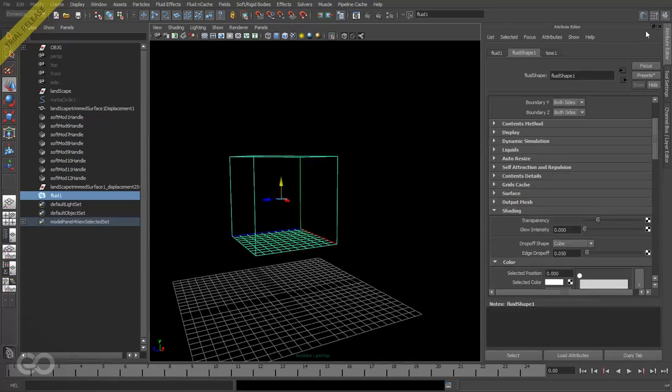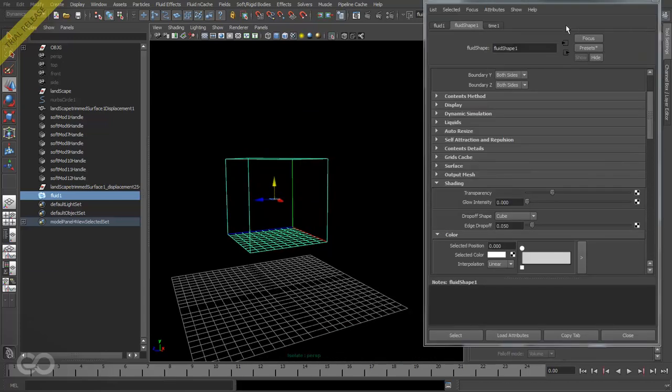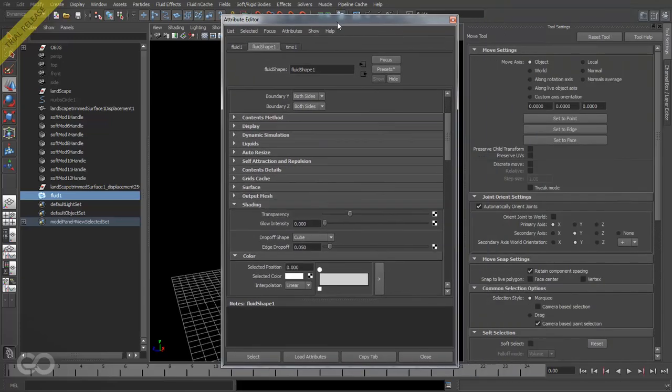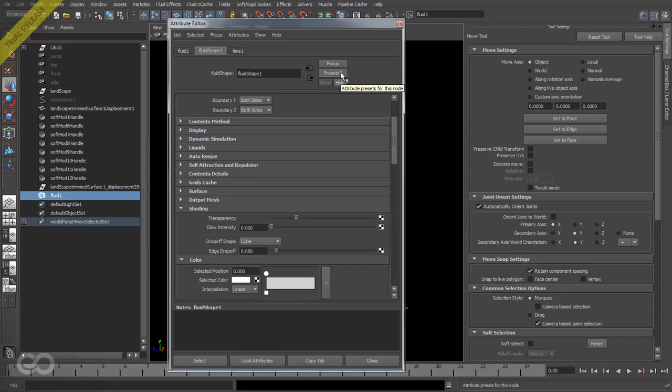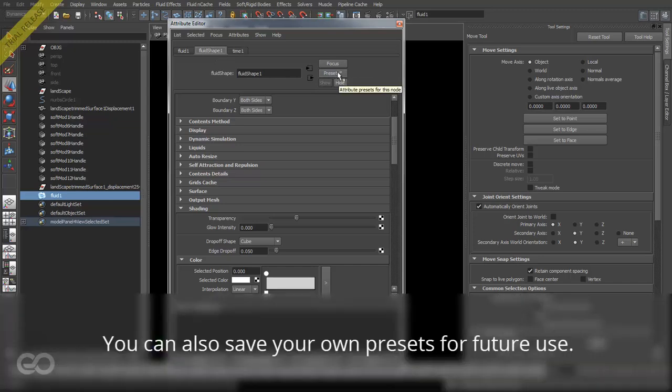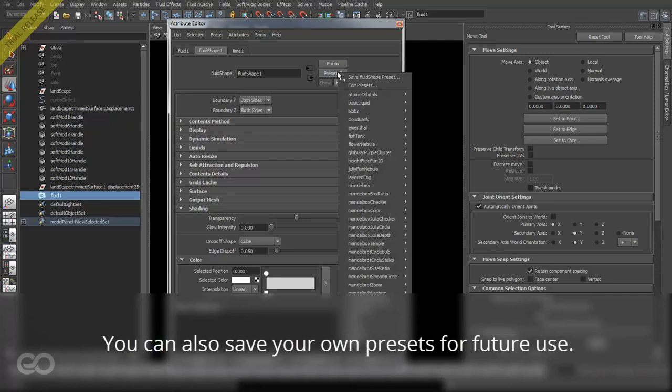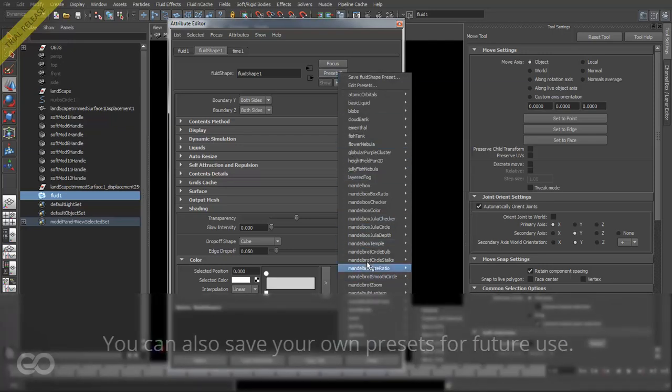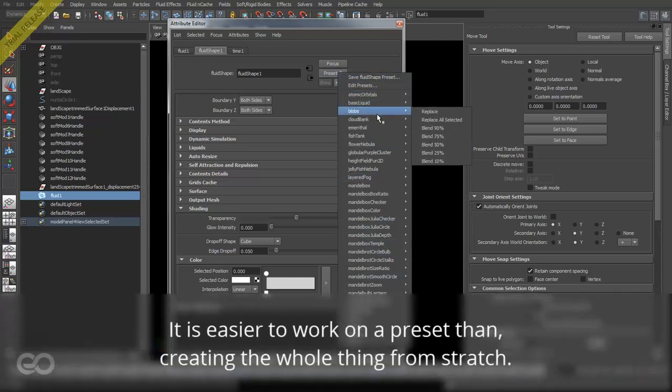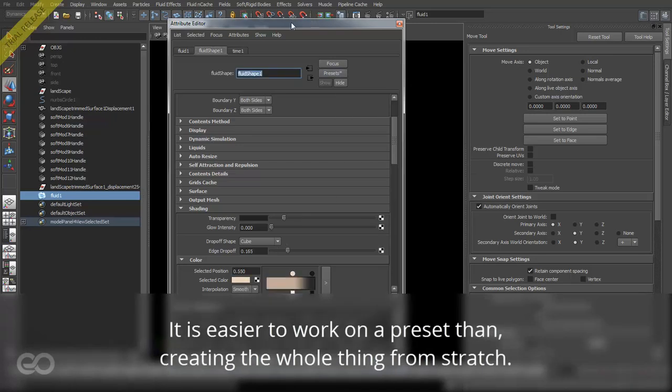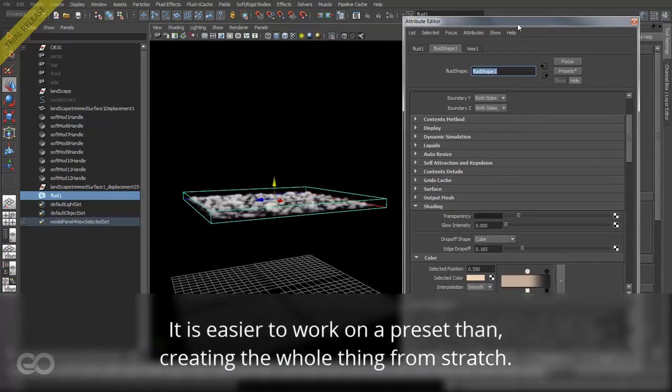I'll go ahead and open up the attribute editor. As you can see, the fluid effect shape already comes with several presets which is signified by this asterisk here at the end. By clicking on this you can see all the different options which are available. What I'm going to do is just choose cloud bank option. So let's go ahead and load that up.